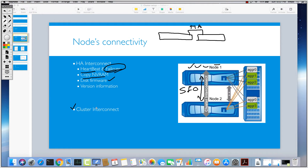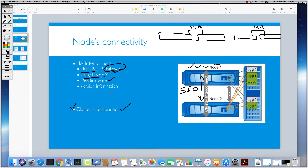We also need a cluster interconnect, and usually we need it when we have more than two nodes. Imagine we now have four nodes — two HA pairs. These two nodes within each pair should be connected to each other via the HA interconnect, whether internally or through InfiniBand. But now with two HA pairs and four nodes, in order to manage all four nodes as a single cluster, we also need a cluster interconnect network — so we need a switch here, which should be redundant, and all nodes should be connected to that switch.